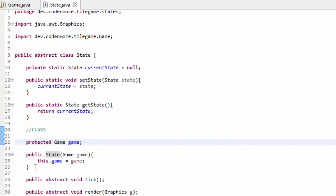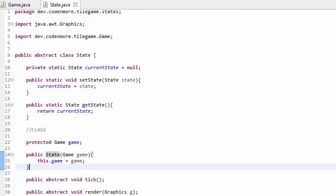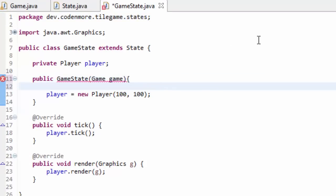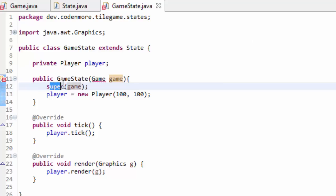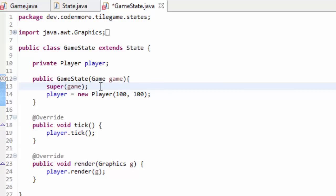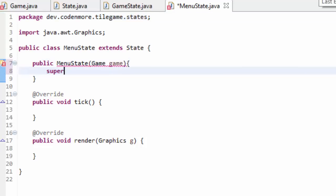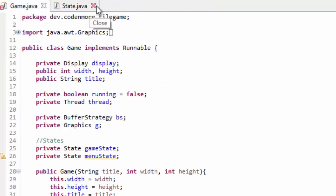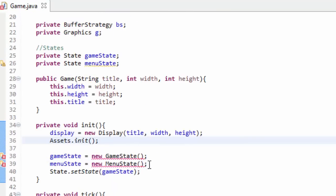Now since we changed the state class to have an actual constructor, any class that extends state must be changed. So go into your game state and then your menu state and any other state you have, and in the constructor take in a game object called game. Then before you do anything else, call the super method of your state class passing game as a parameter. This super method calls the constructor of the state class giving it game as a parameter. Don't forget to import your game class in all of these classes as well.